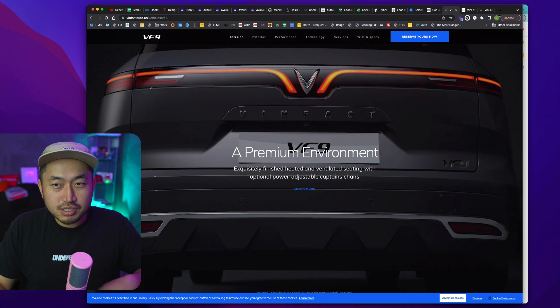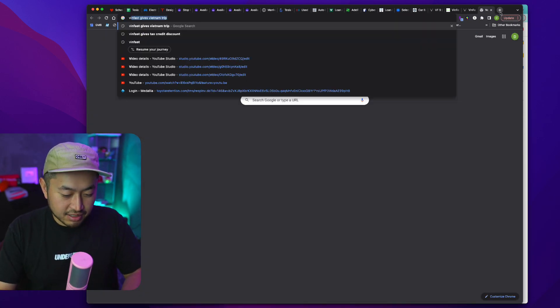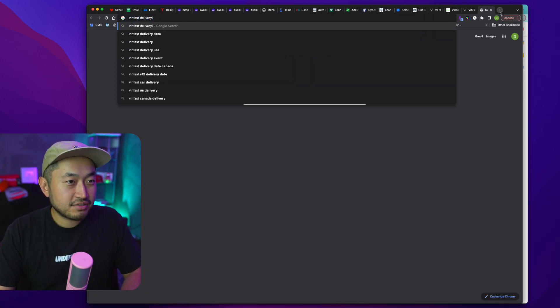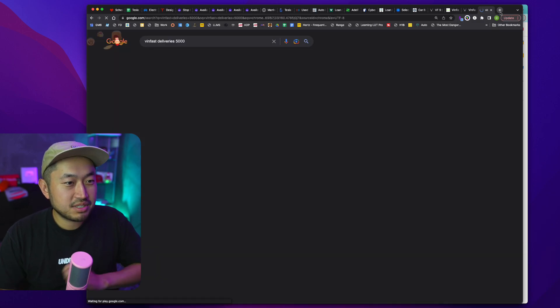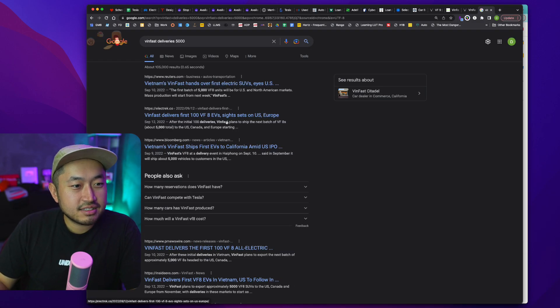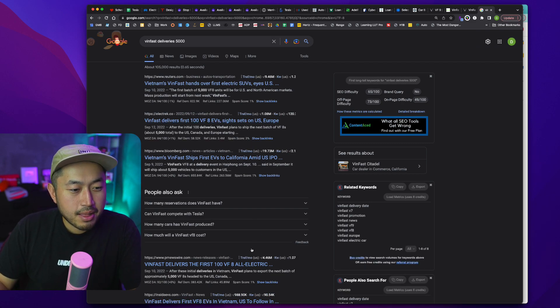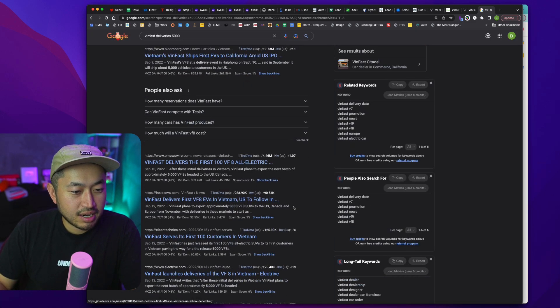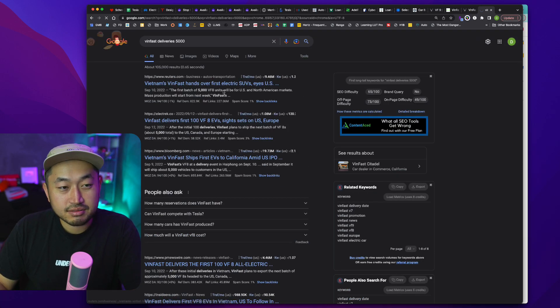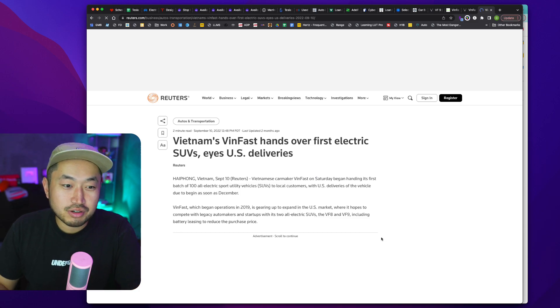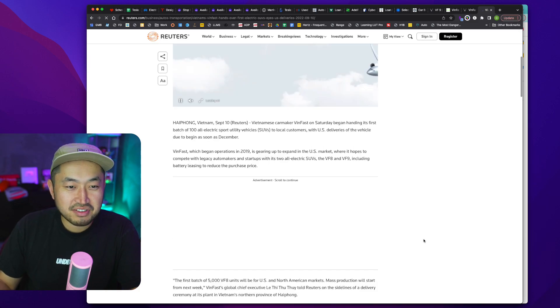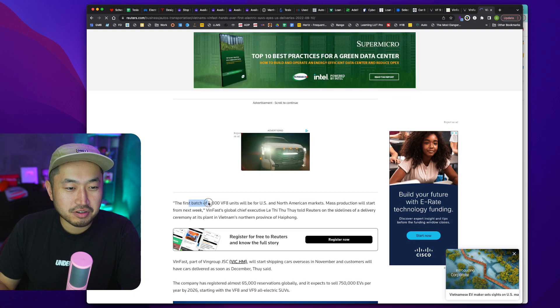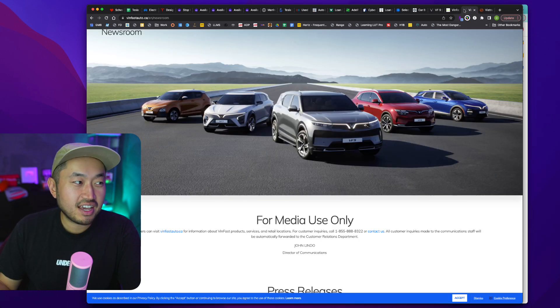But definitely some super interesting stuff on VinFast. We'll start to see if these vehicles actually start to deliver. Let's see, deliveries, 5,000. Let me see if I can find that article. Yeah, so delivered 100 VF8, that was in September. I guess there wasn't an updated one after that. But it's going to be interesting to see these vehicles start to drive on the road and people are just going to be like, what is that vehicle? And then hopefully that helps them get more orders.